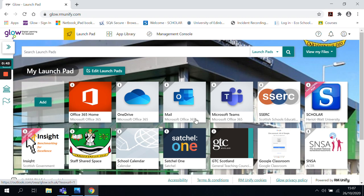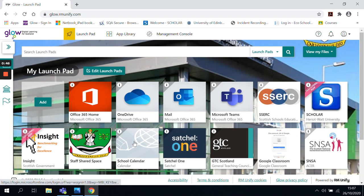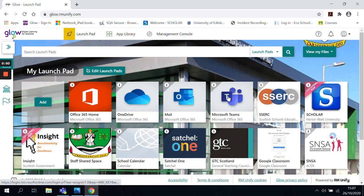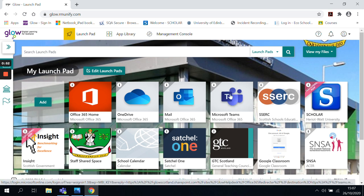If I go to my Glow page, mine will look slightly different because I'm a teacher. However, I go from here and I'm going to access Microsoft Teams from my Launchpad. When I click on this, it will open up the browser version of Microsoft Teams.